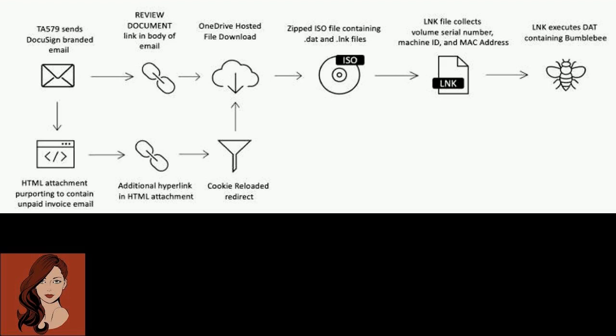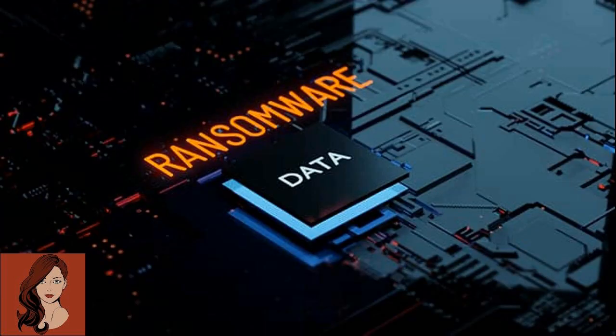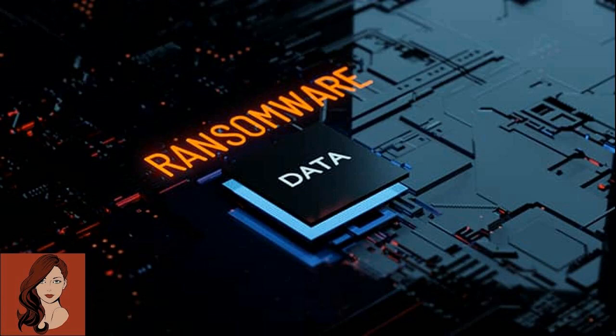Threat actors using Bumblebee are associated with malware payloads that have been linked to follow-on ransomware campaigns, the researchers said. Besides featuring anti-virtualization checks, Bumblebee is written in C++ and is engineered to act as a downloader for retrieving and executing next-stage payloads, including Cobalt Strike, Sliver, Meterpreter, and Shellcode.